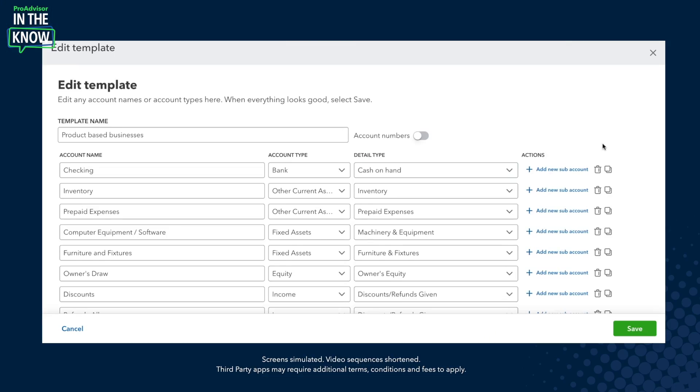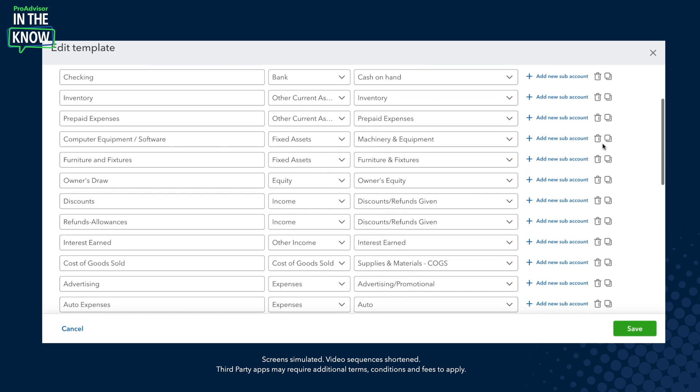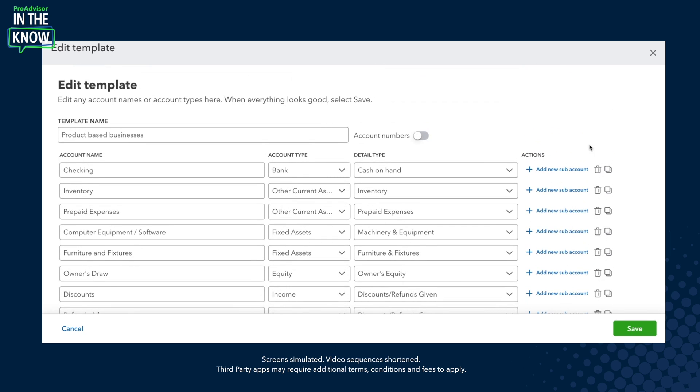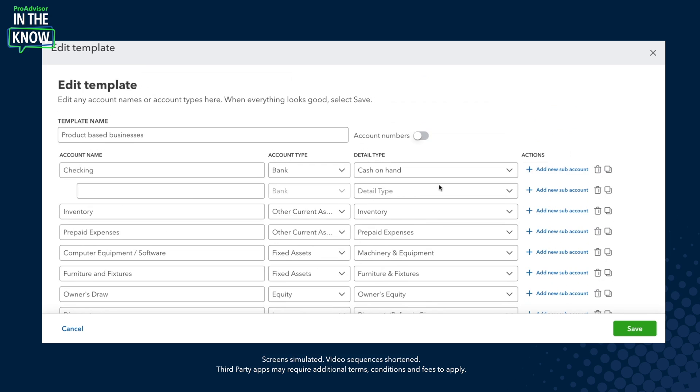On today's special episode of In the Know, we'll be diving deep into chart of accounts templates with ProAdvisor trainer Carla Caldwell. Carla will walk you through creating a template, applying a template, and editing a template so that you can get the most out of this feature.